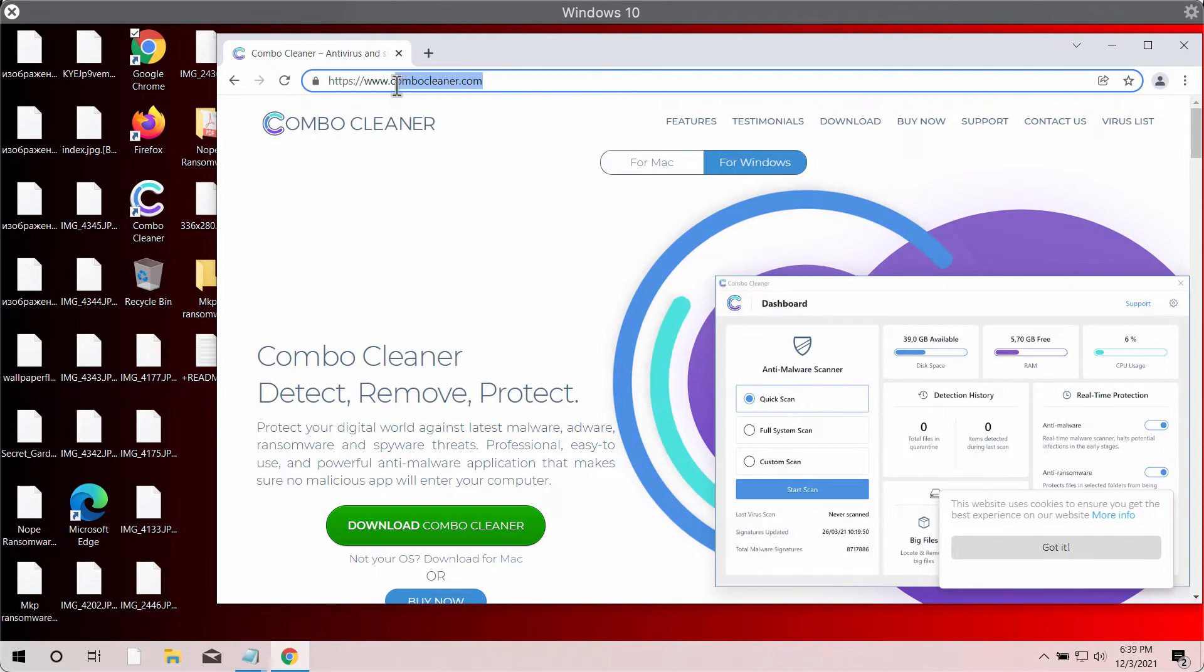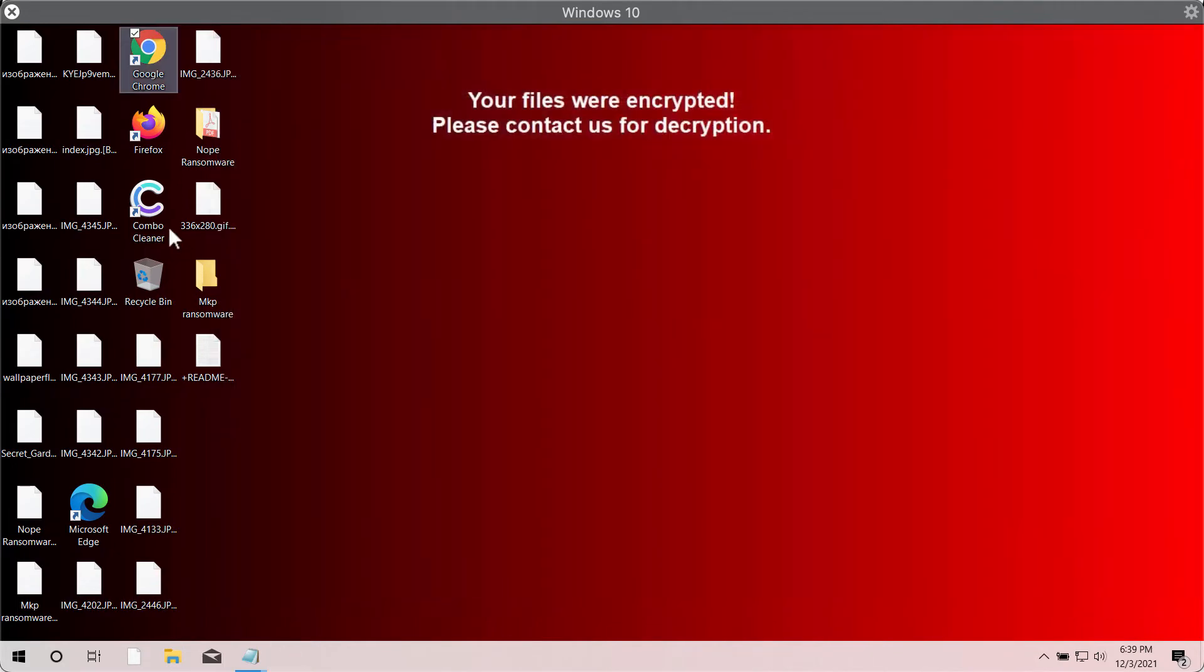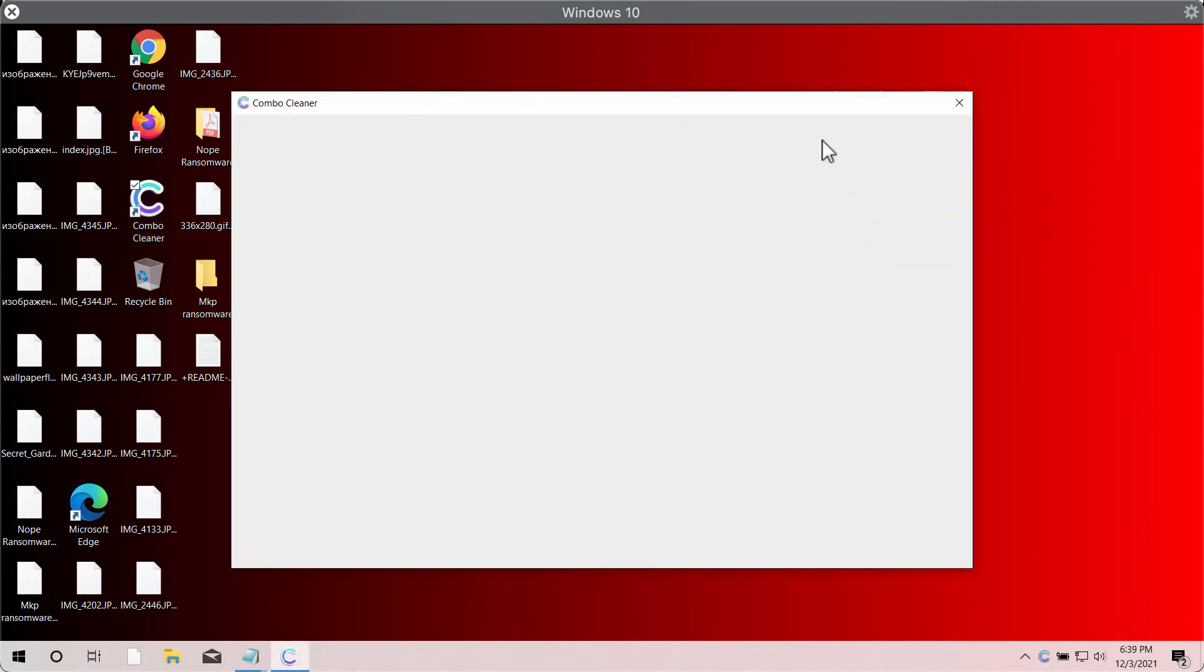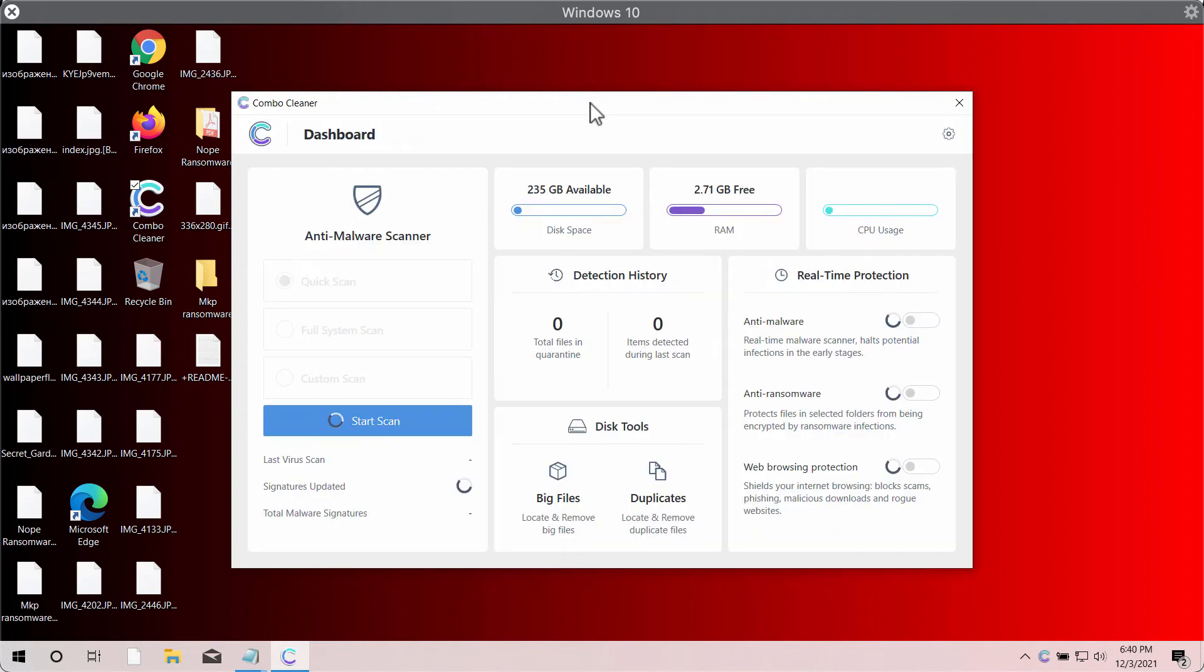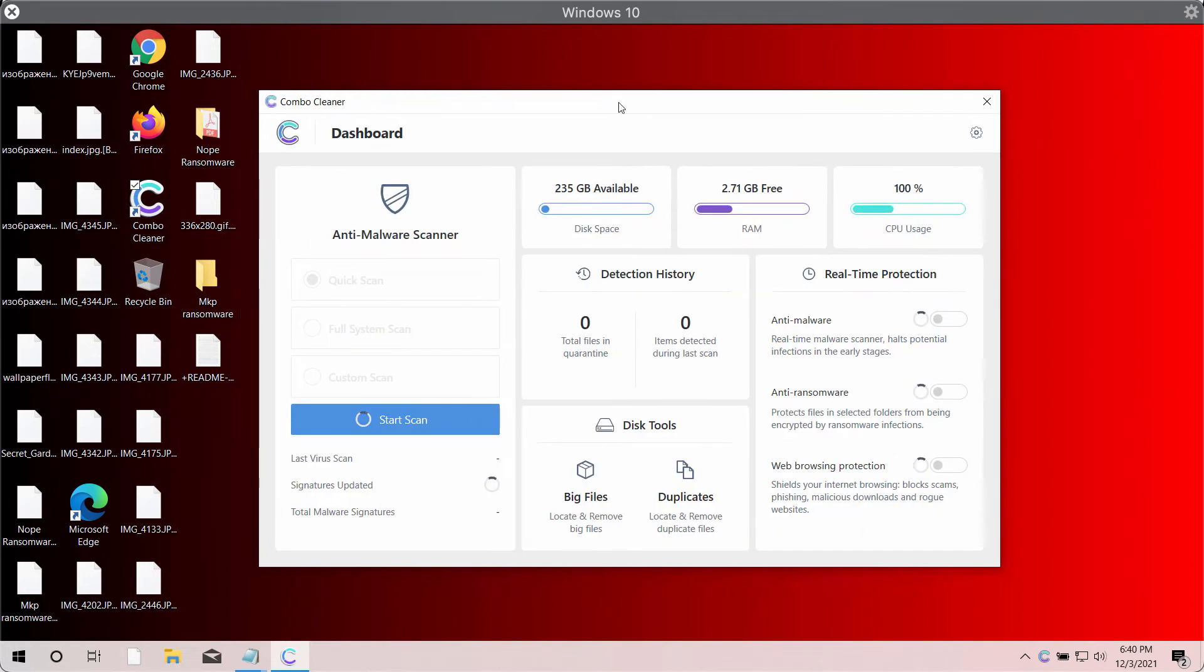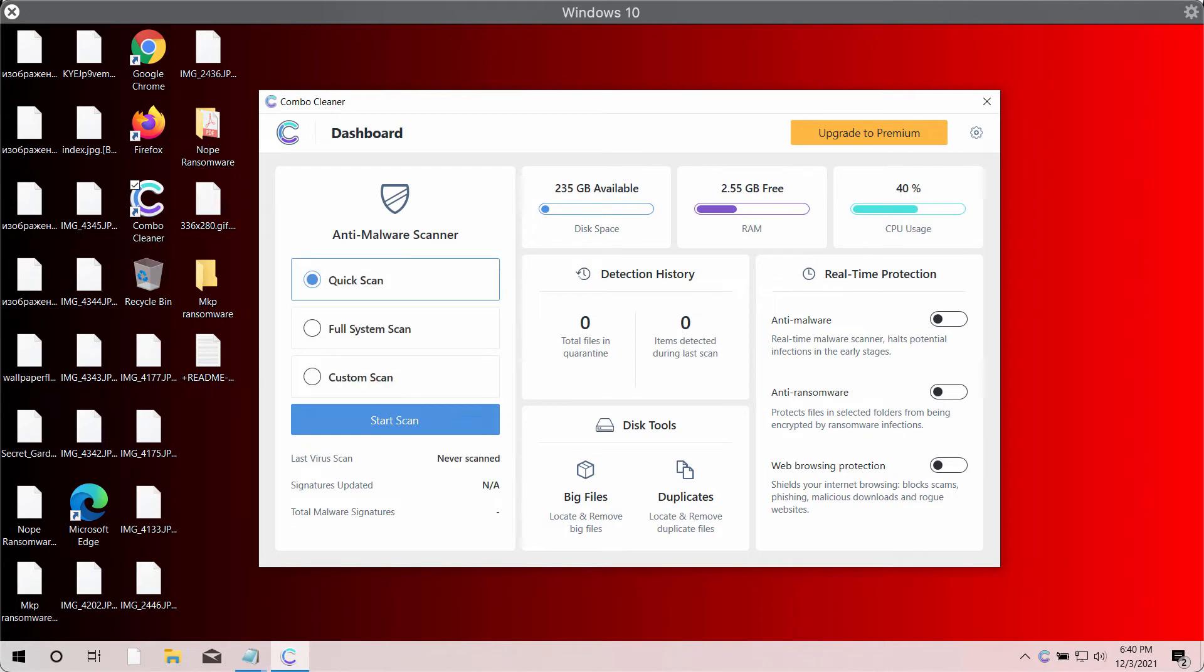You may get it on the website combocleaner.com. Download the software, install the program, and begin researching your system with its help. Combo Cleaner will detect this MKP ransomware and will help you to remove it effectively and protect your data from being damaged in the future.